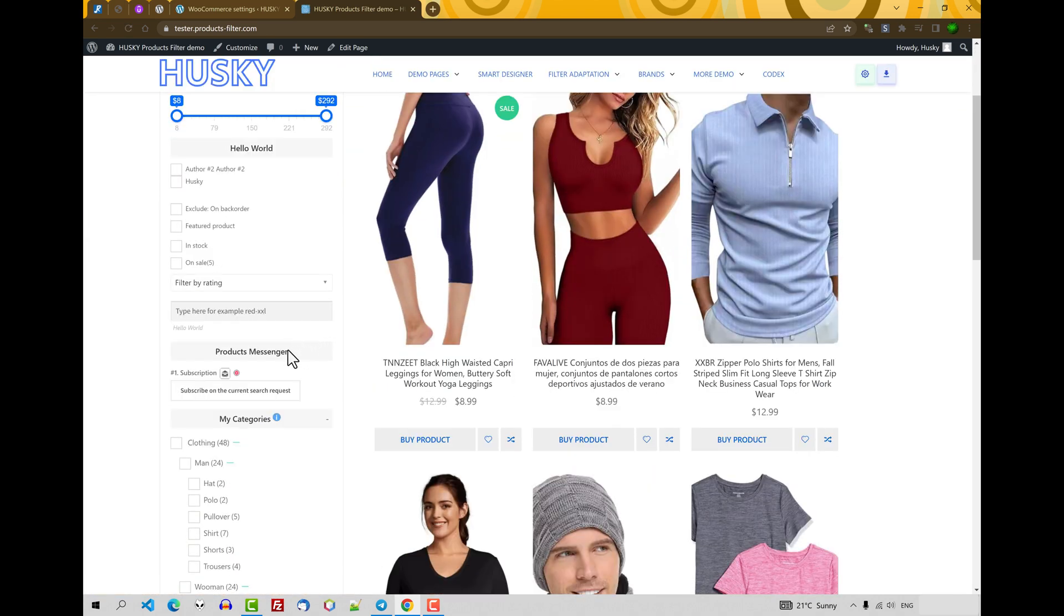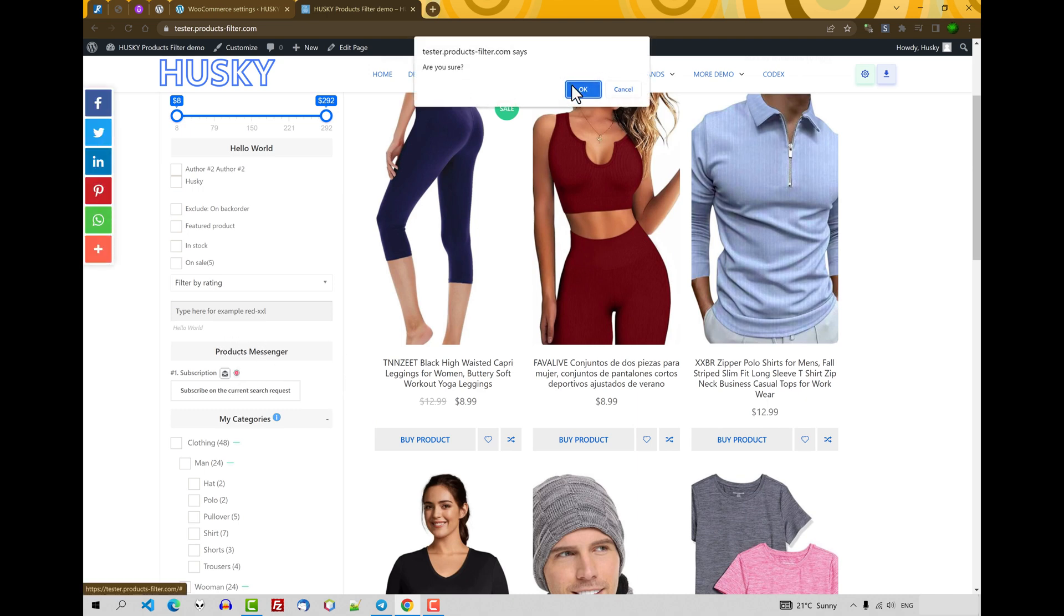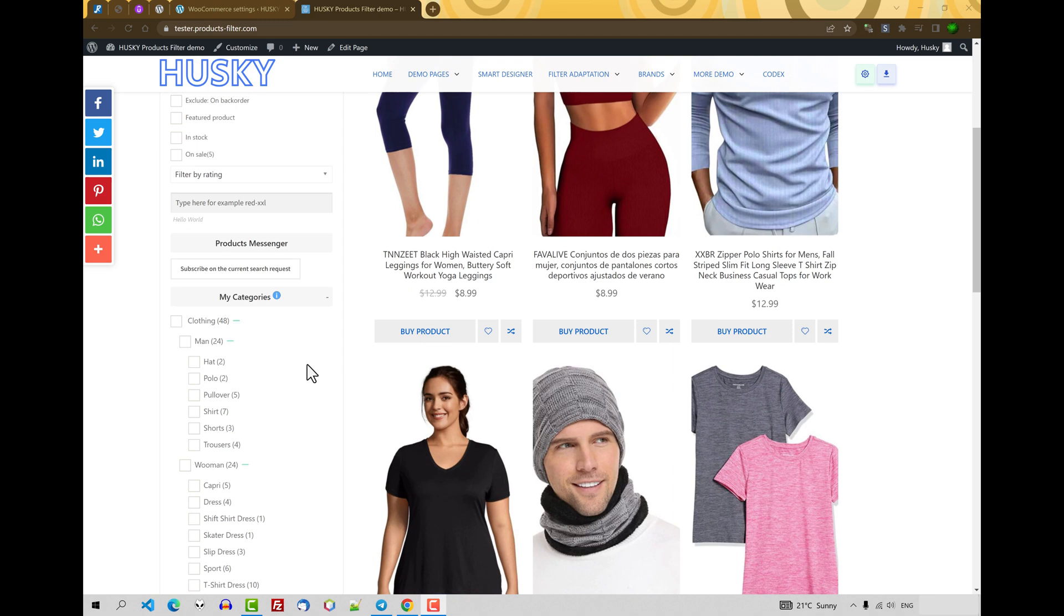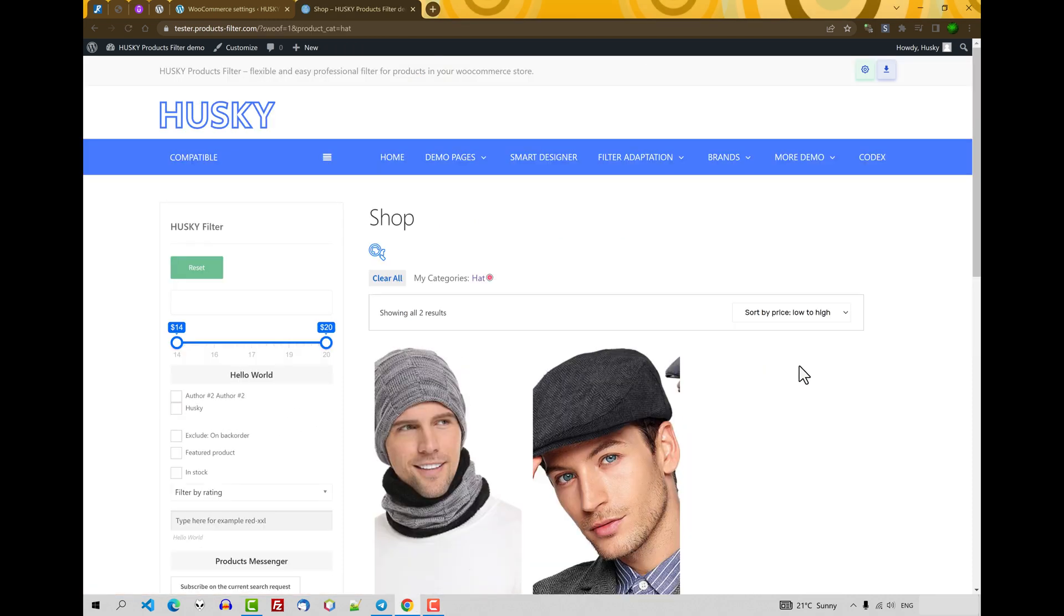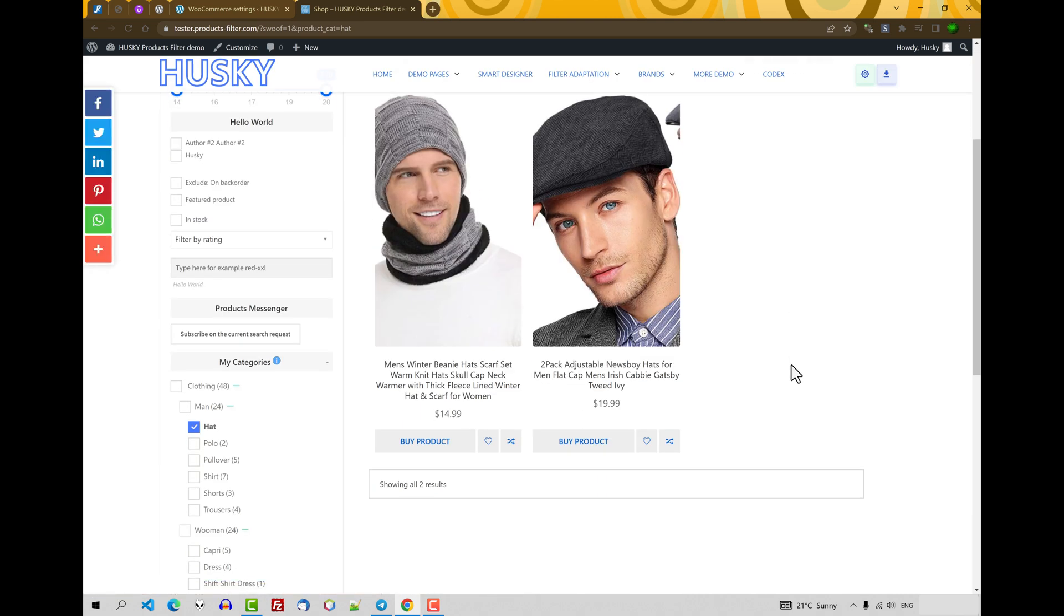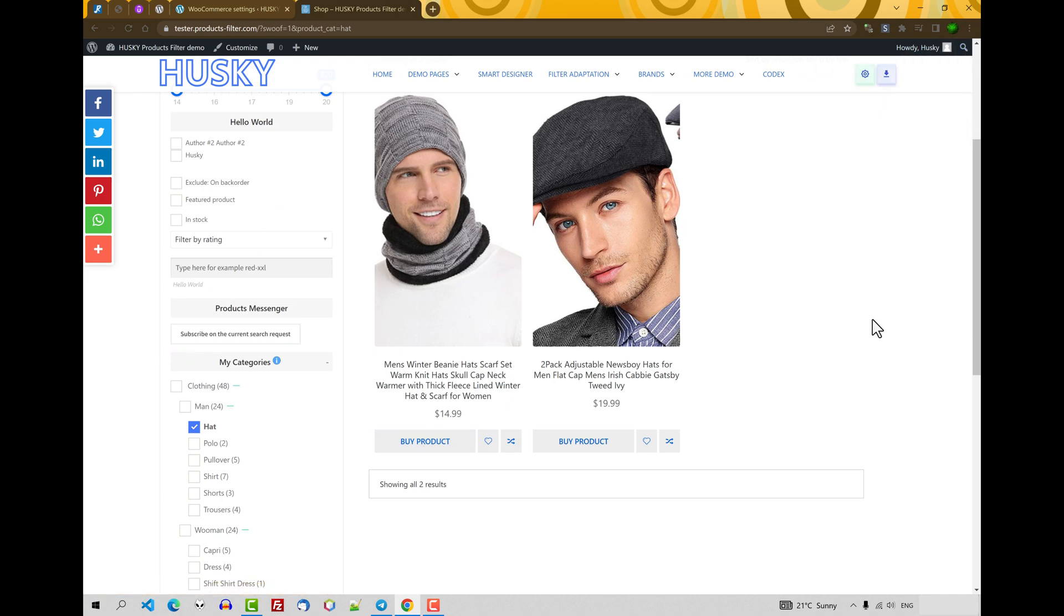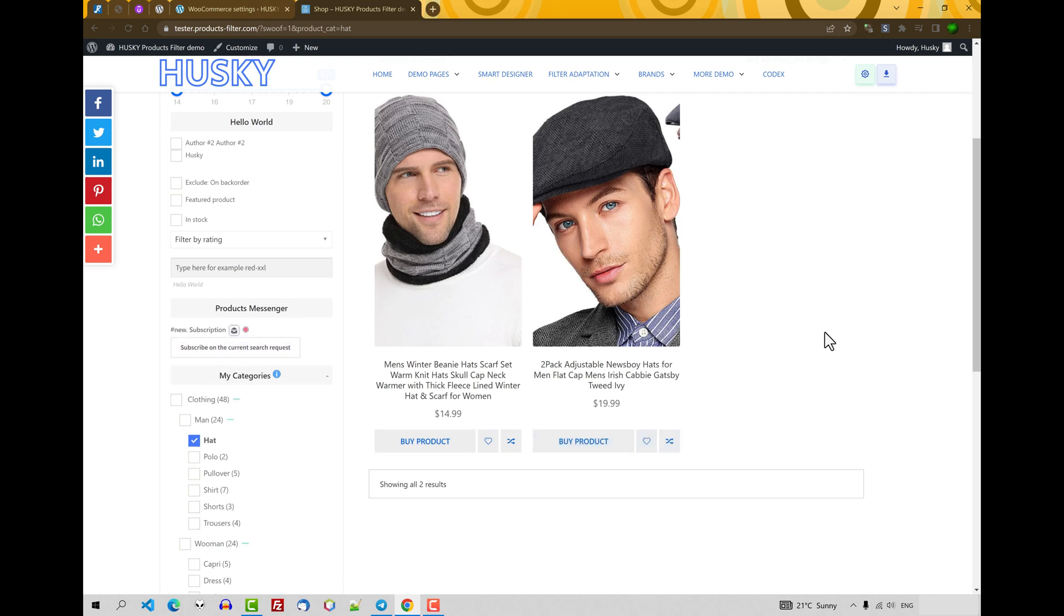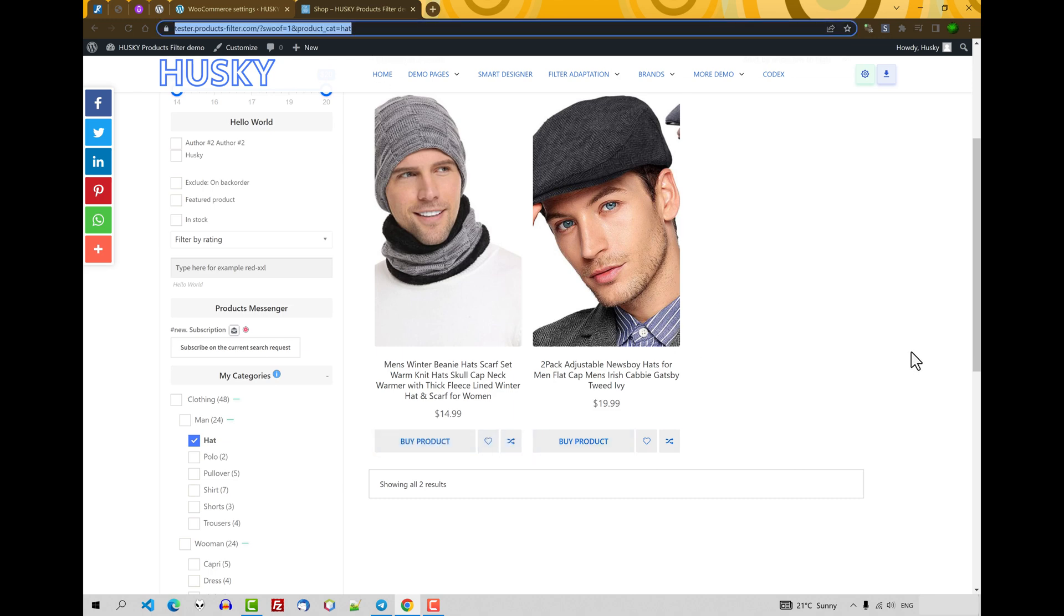So we have here Products Messenger. Let me remove this one. So your users decided to find something, for example some hats. User found two hats but decided there's not enough and he decided not to buy something, but he wants to buy something on your shop. So he can subscribe—if he is logged in, he should be logged into your shop—he can subscribe to this search request. And when you add any product in this category the user selected, he will get an email. He will go by this email to this exact page with this search request and he will find the new product, and if he likes it, he will buy it.